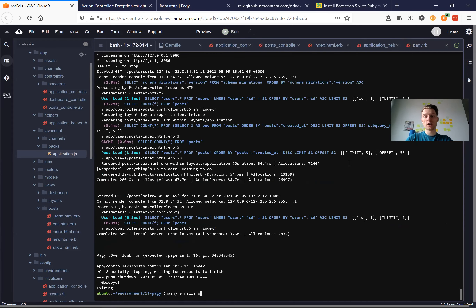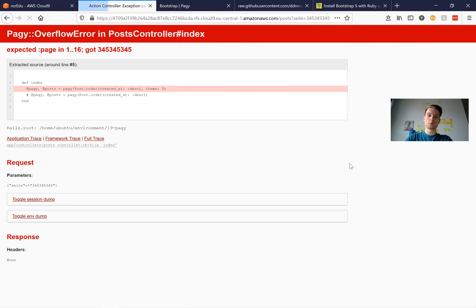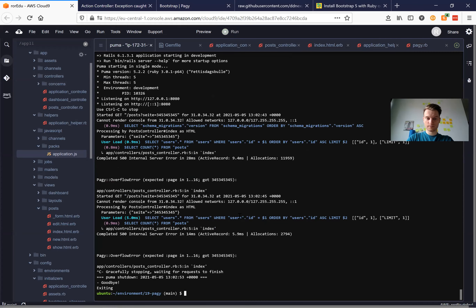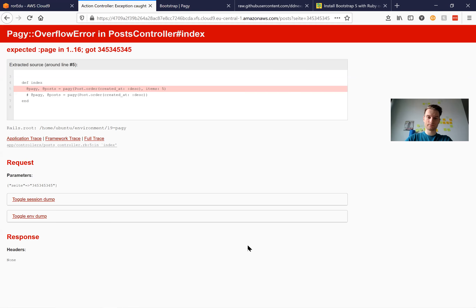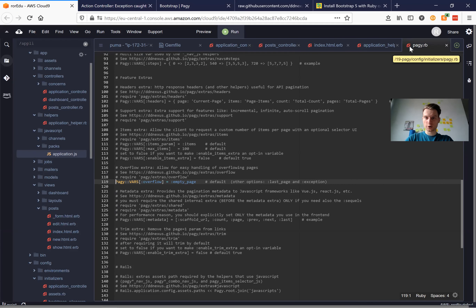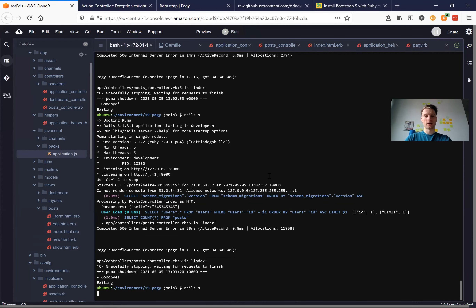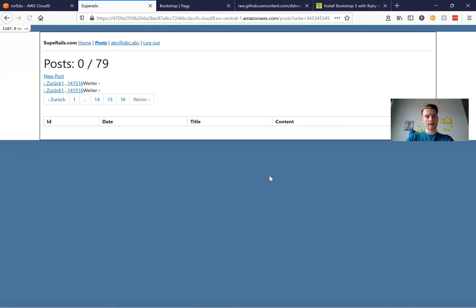I try it, but I still get the overflow error. I need to restart the server. It doesn't work because I did not require pagy/extras/overflow. Now it should work — I restart the server. Now it brings us to an empty page without any posts.